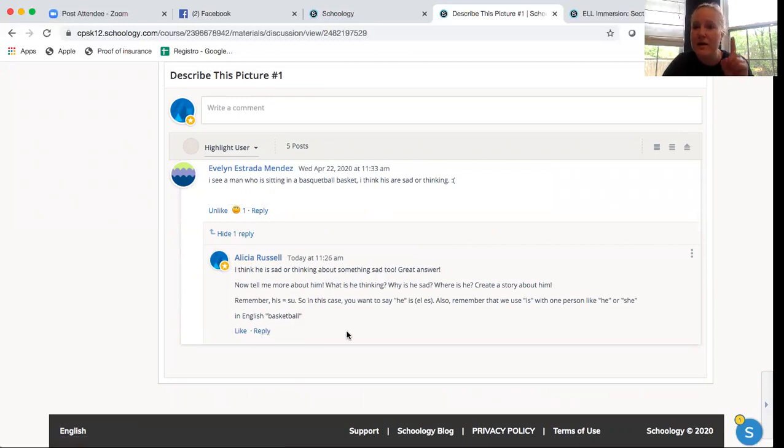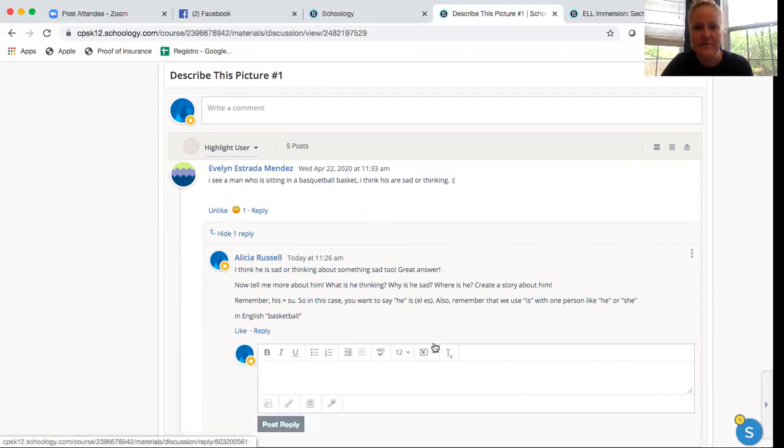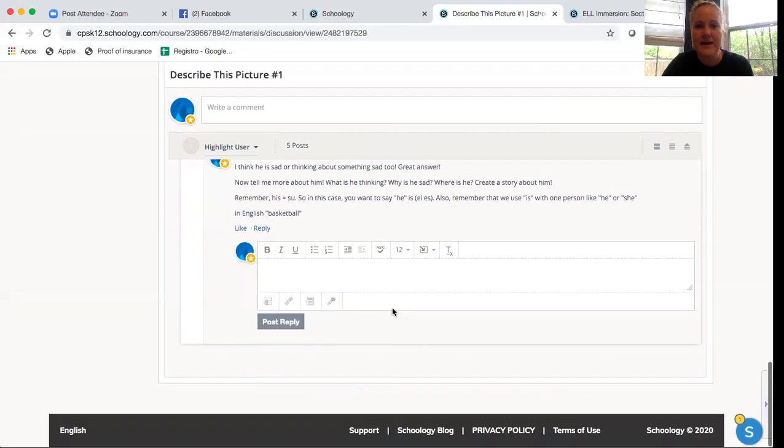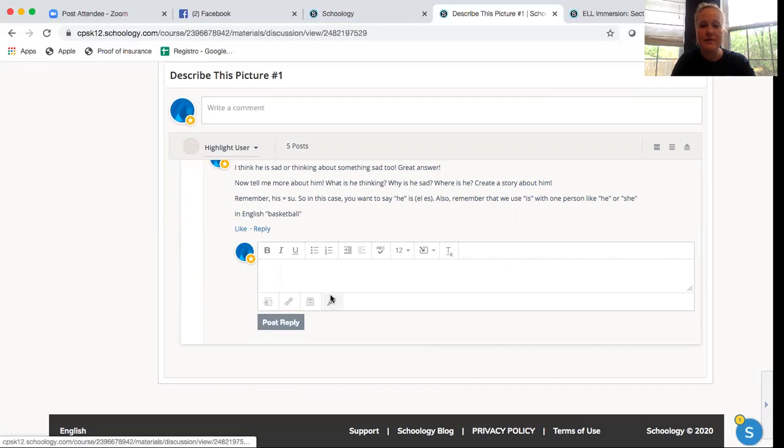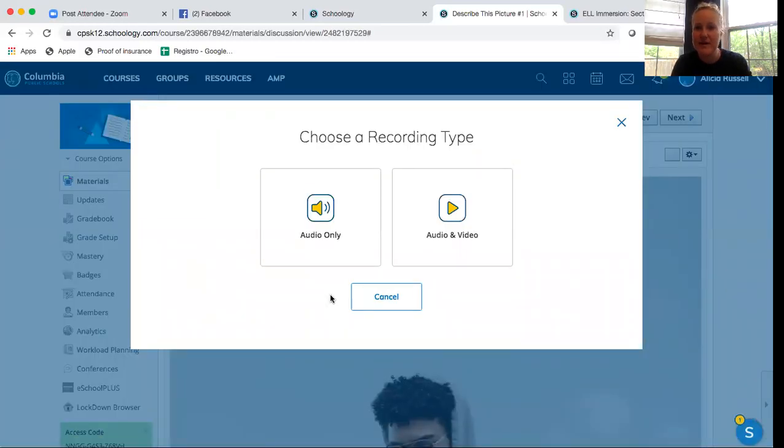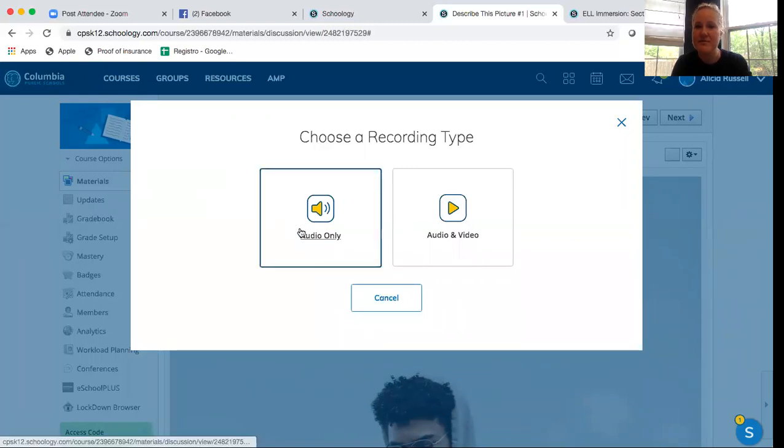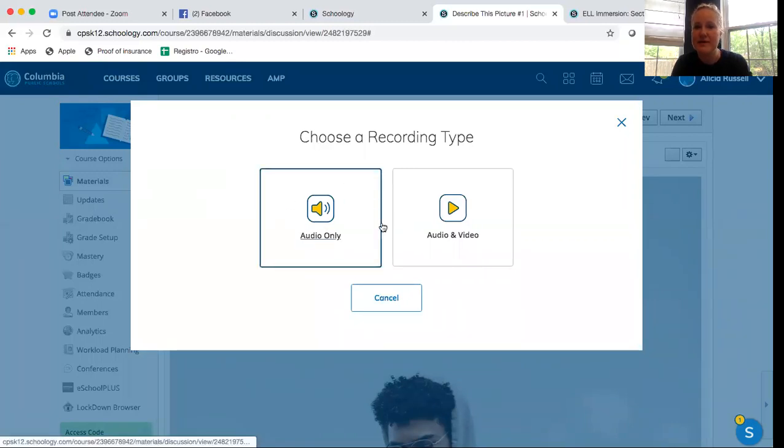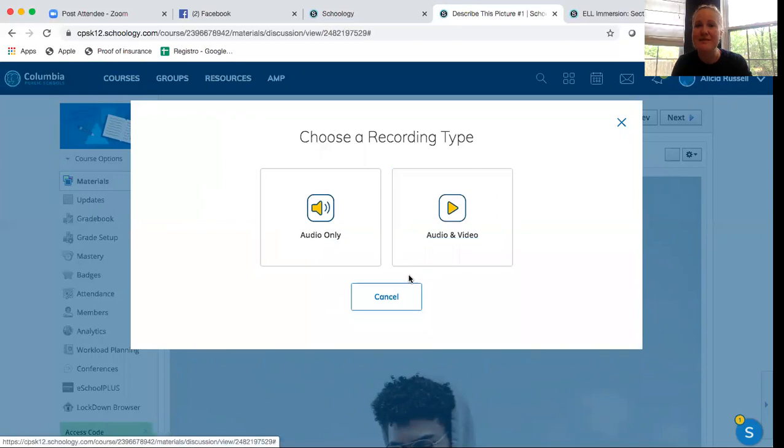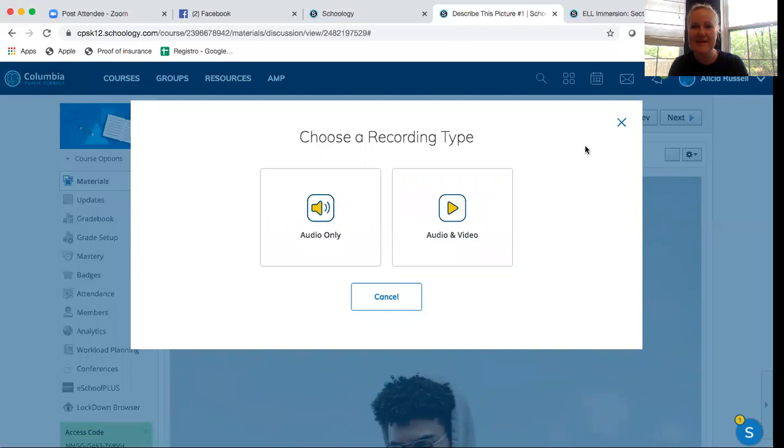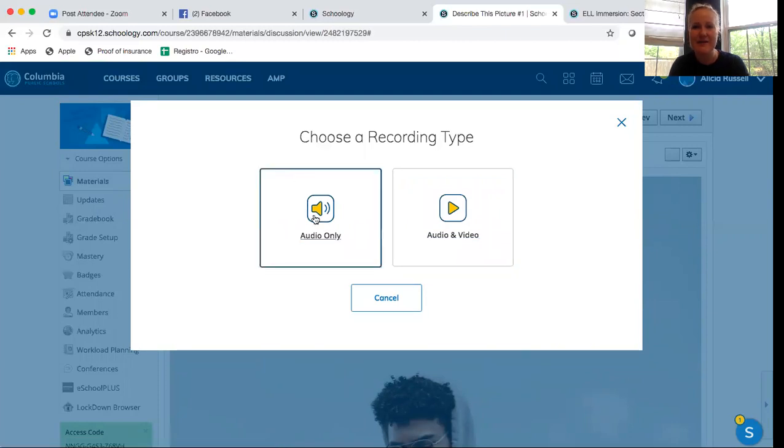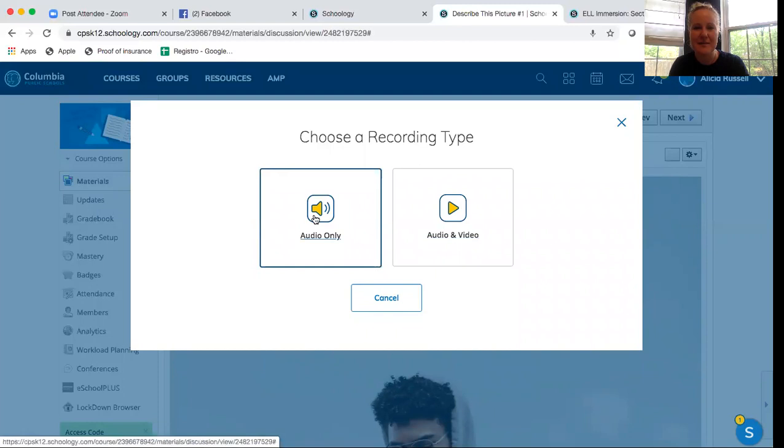Now when they respond, they have two choices. They can write their answer. Or if they want, they can record their answer. So if they want to get more speaking practice, then they can do recording. If they want me to see their beautiful faces, they can do audio and video recording. And so, remember I showed you how to record, but I'll do it one more time.